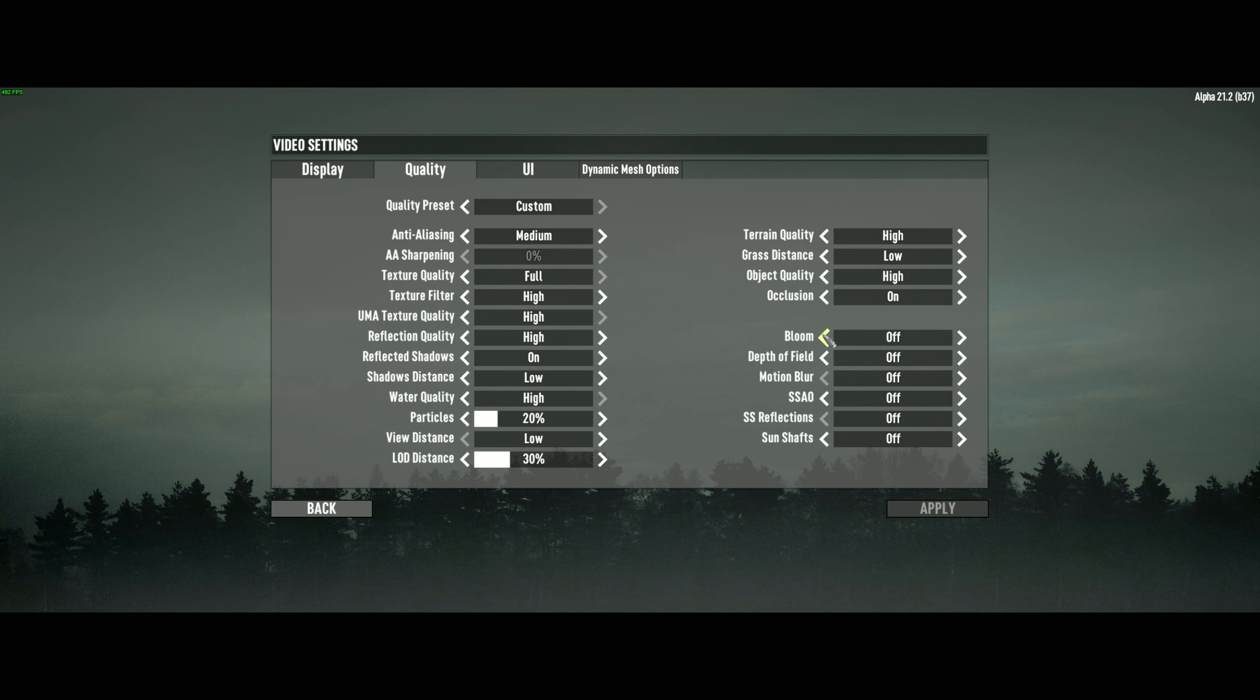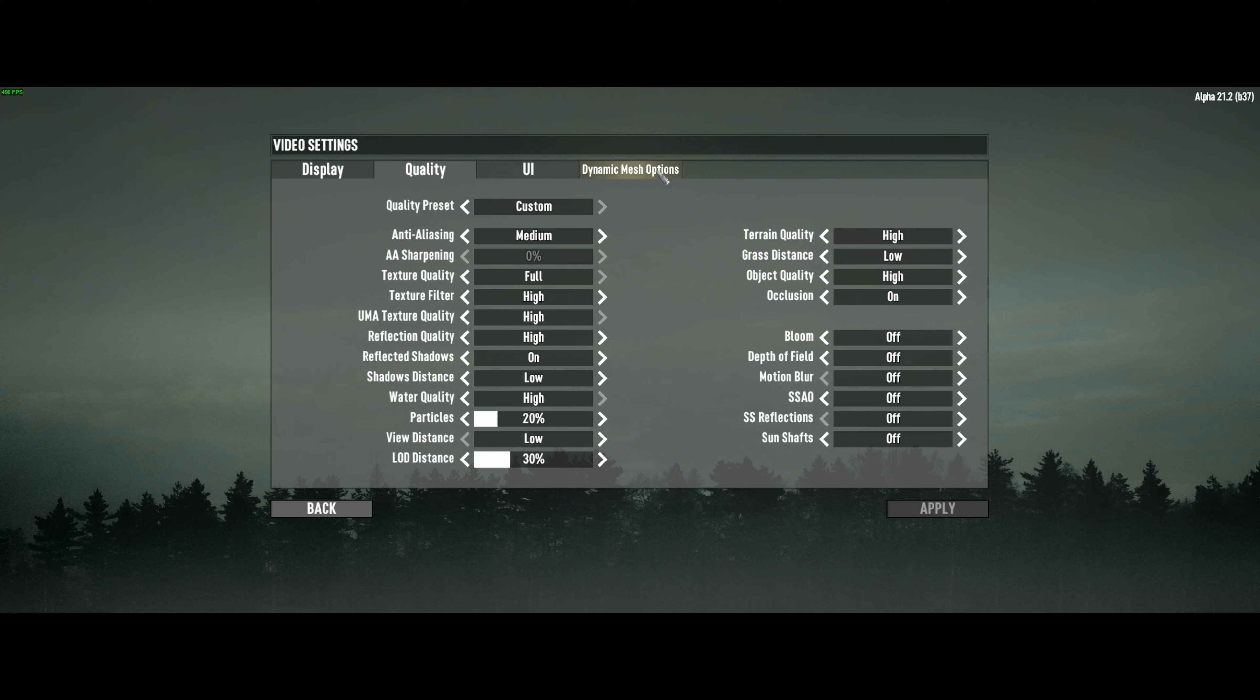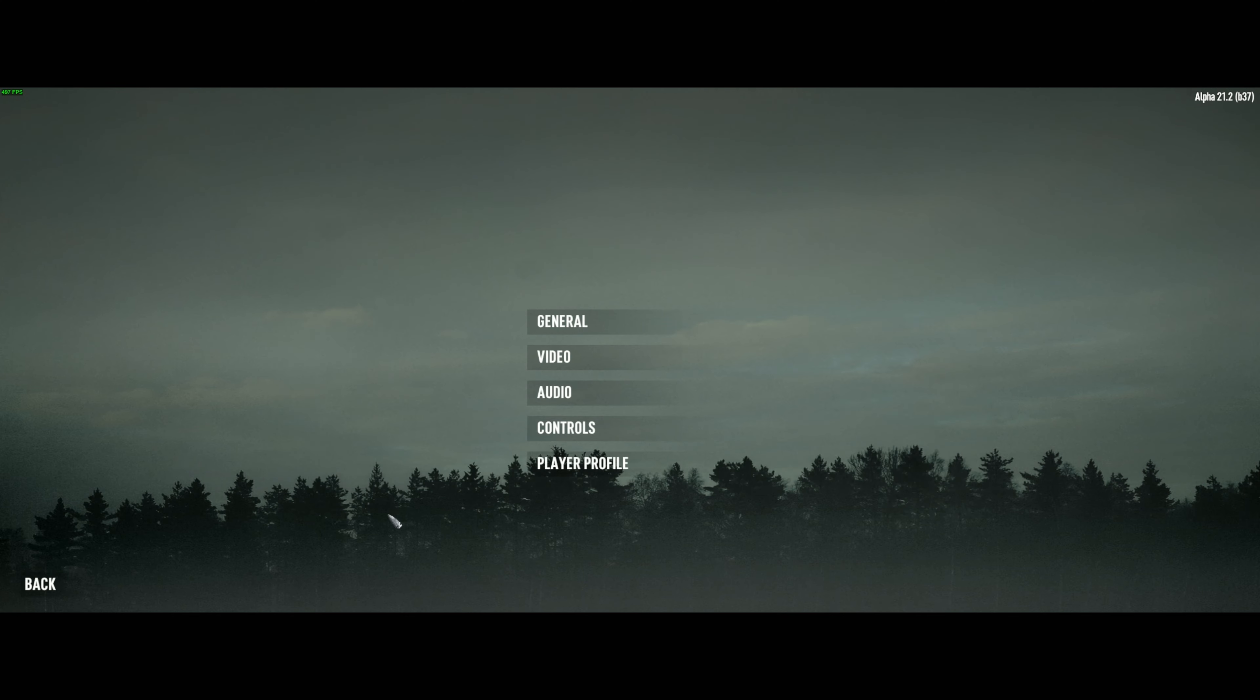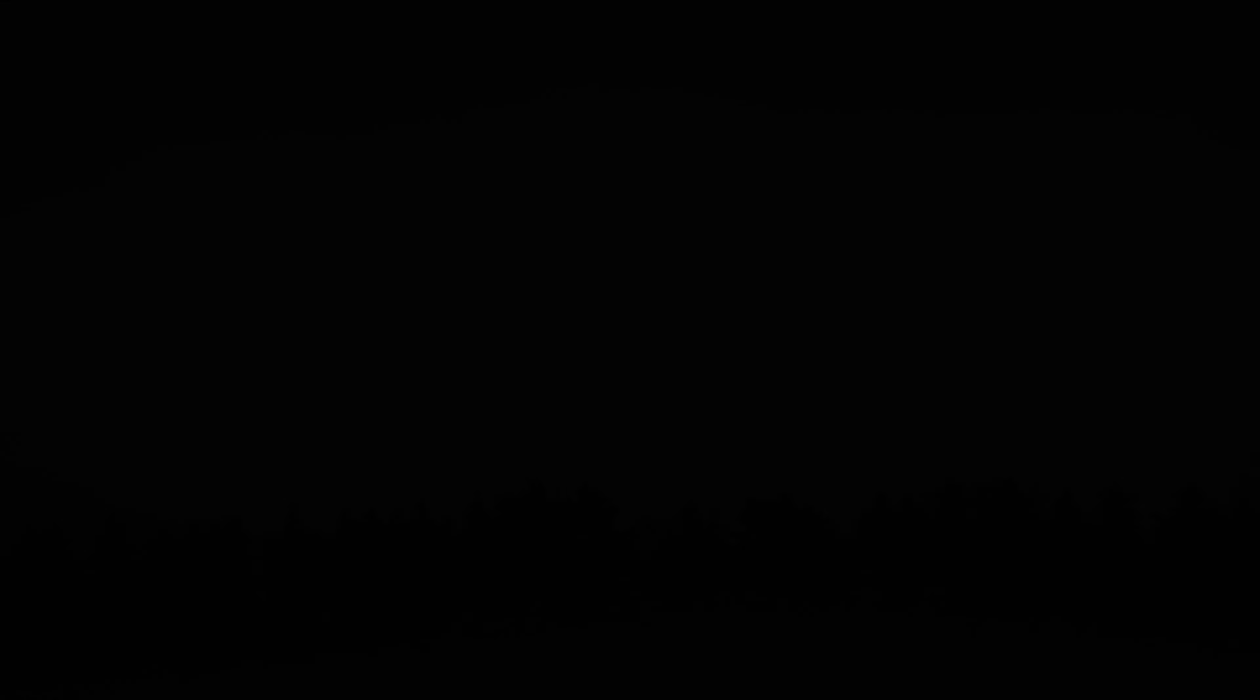However, all of these settings under this visual list should be off. The final thing we're going to do is disable dynamic mesh, setting the distance to 100, quality to no, and land claim only to yes. We can set all these values below to 1 and click apply. And that is the final step.